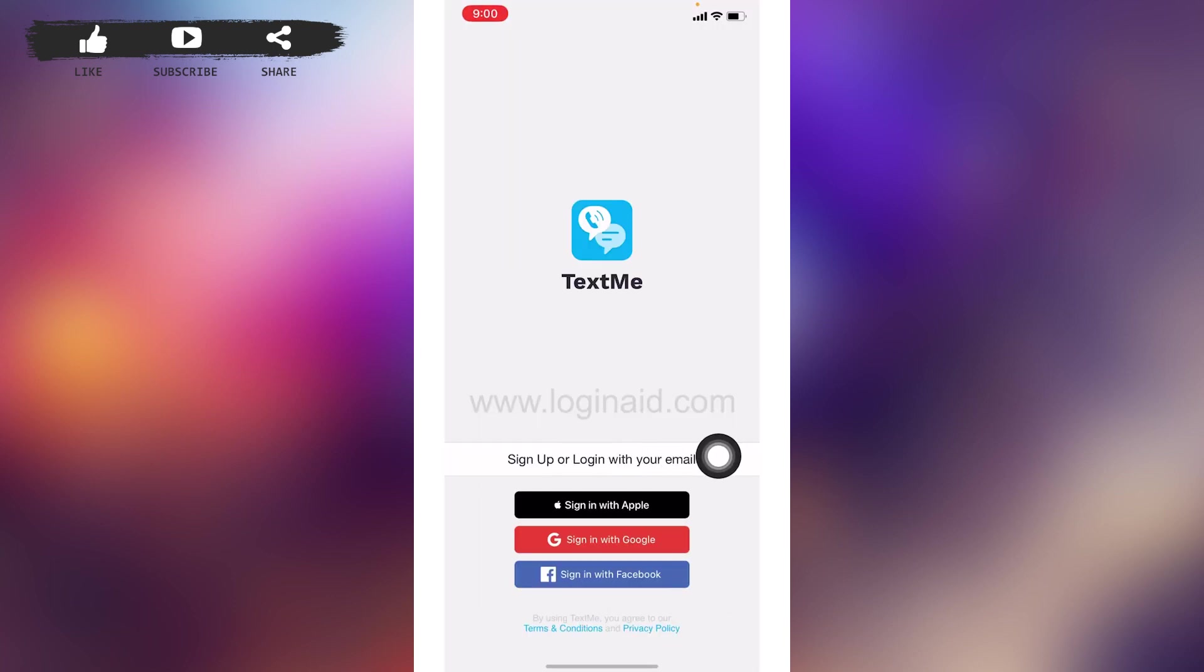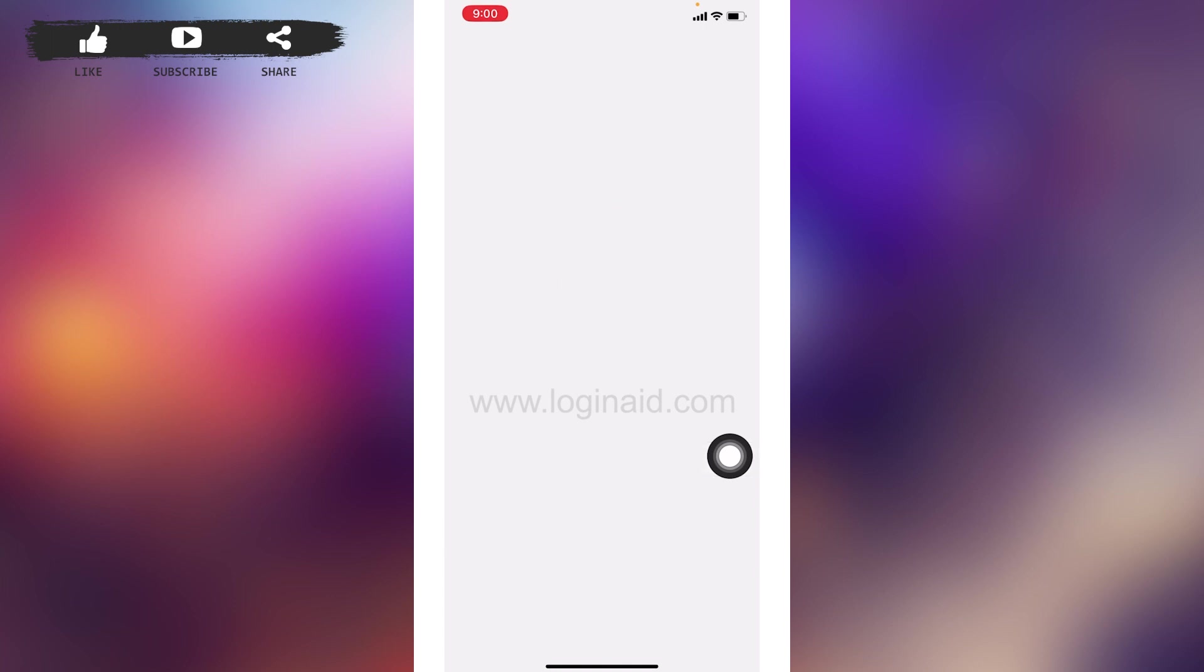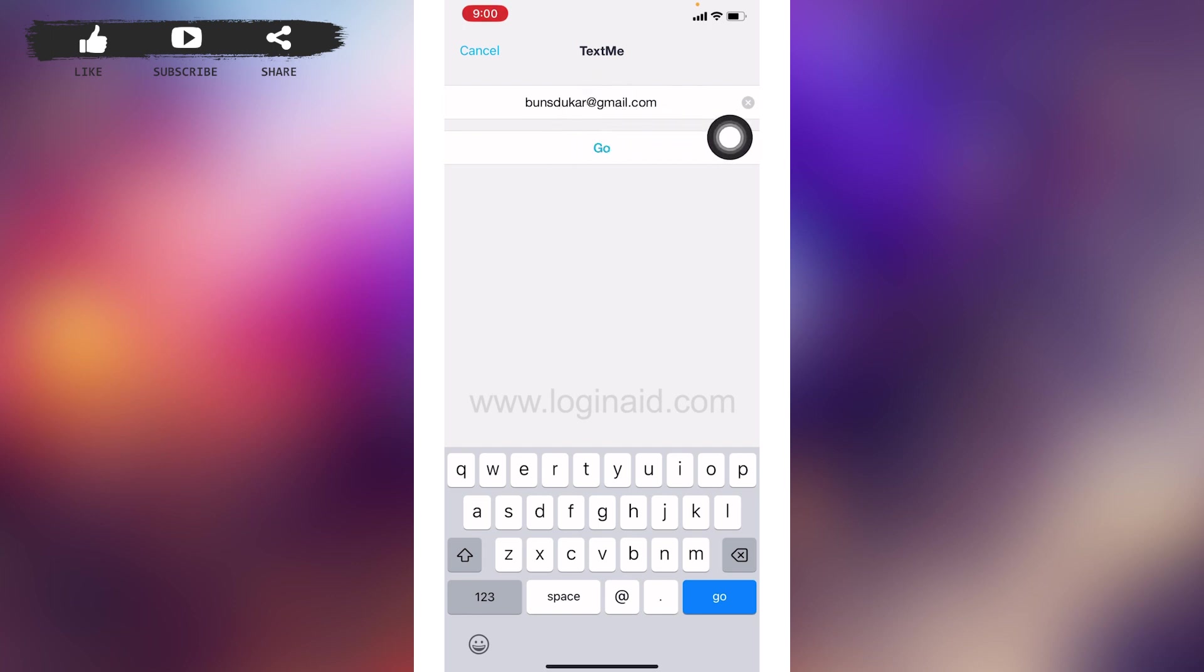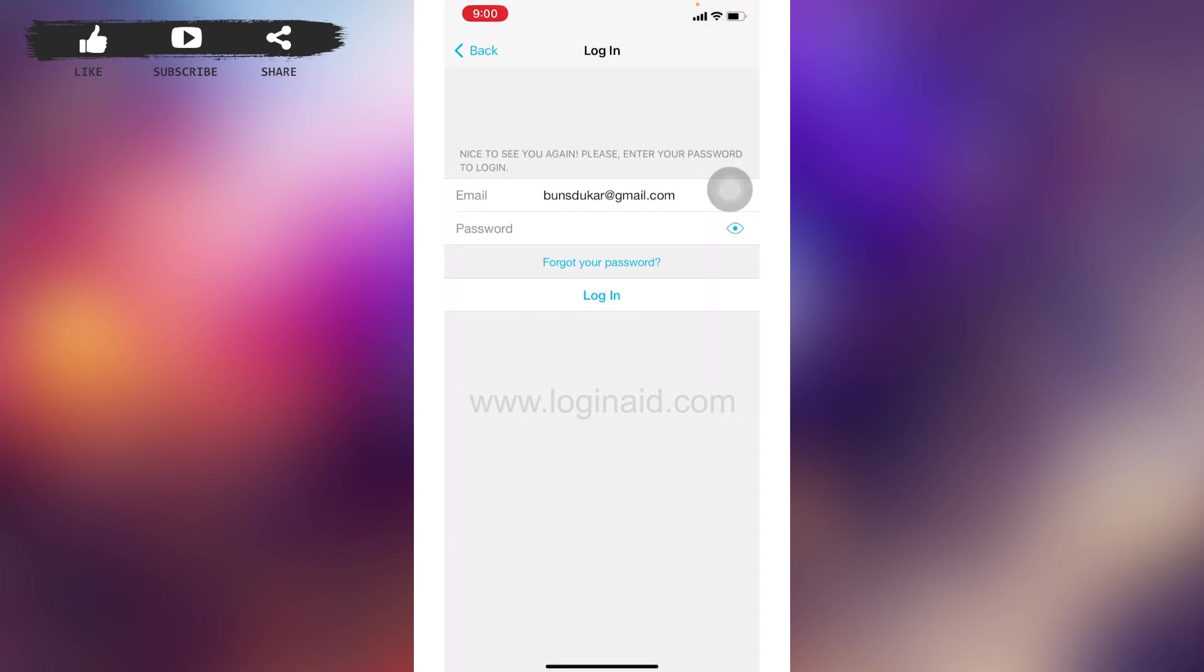Tap on this option 'Sign up or log in with your email'. Now type in the email address that is linked with your TextMe account. After you are done, tap on 'Go'.